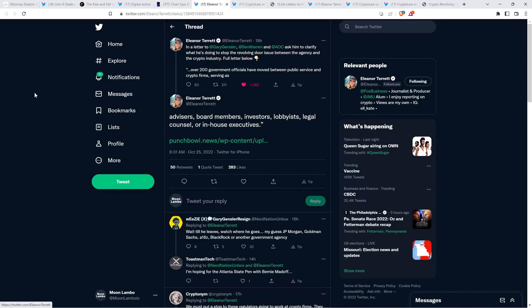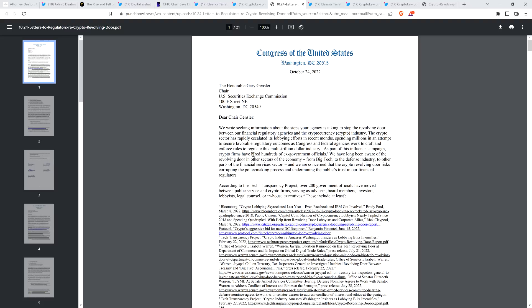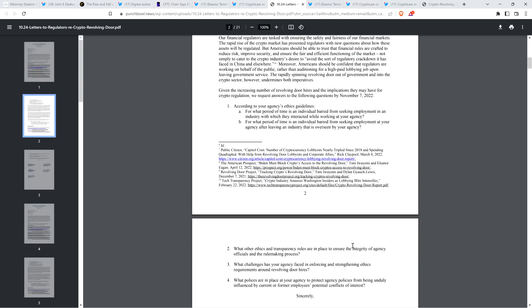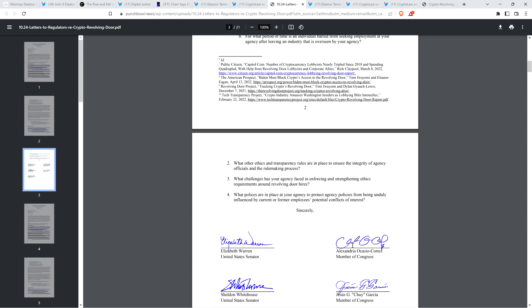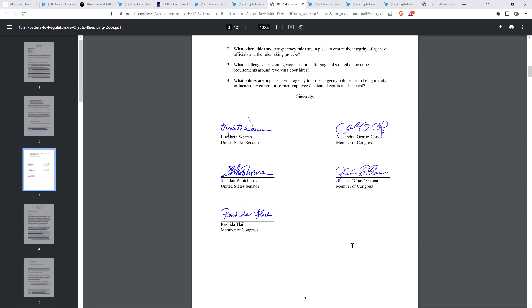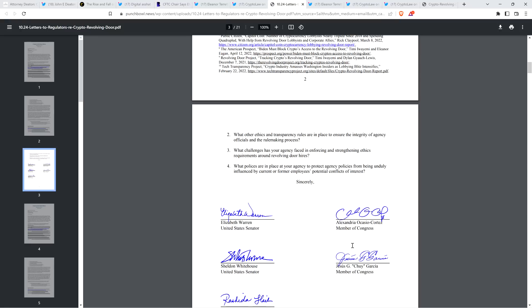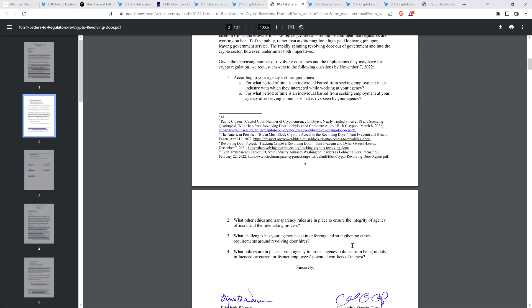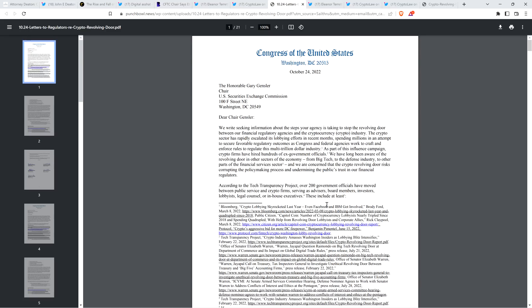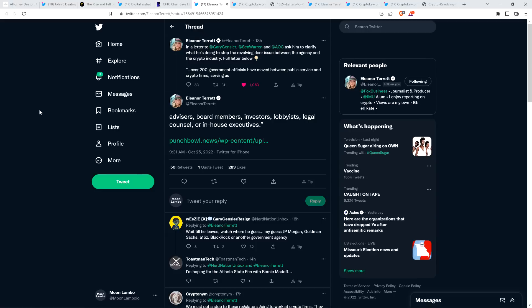Now take a look at this from Eleanor Tarrant, who is a journalist from Fox Business Network, tweeted out the following. In a letter to Gary Gensler, Senator Elizabeth Warren and AOC asked him to clarify what he's doing to stop the revolving door issue between the agency and the crypto industry. And the full letter, it's right here. I'm not going to read this whole thing. I don't think it's necessary to get some of the more key points across here. I just scrolled down. So if you guys want to pause, I'll scroll back up. You can just pause at any points that you find to be interesting. But I did want to share specifically a couple thoughts, as well as this quote from Eleanor Tarrant.